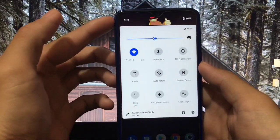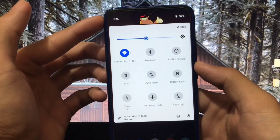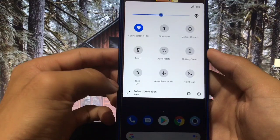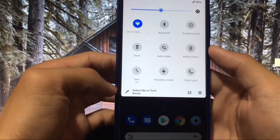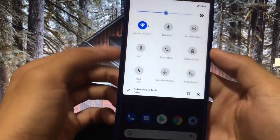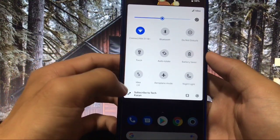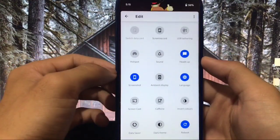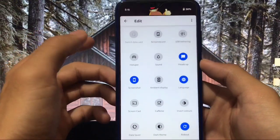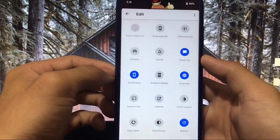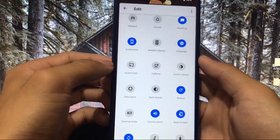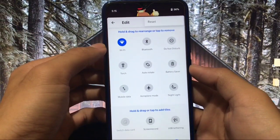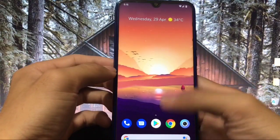In quick settings you have the option of enabling a header image from settings, which looks like this. You have a lot of options to change this header image, and also the option to choose the footer text — I've already written 'Subscribe to TechKaran.' You have lots of options to add quick setting tiles like ambient display, screencast, invert colors, data saver, and many more. Clicking the edit button doesn't give additional tile customization options here.